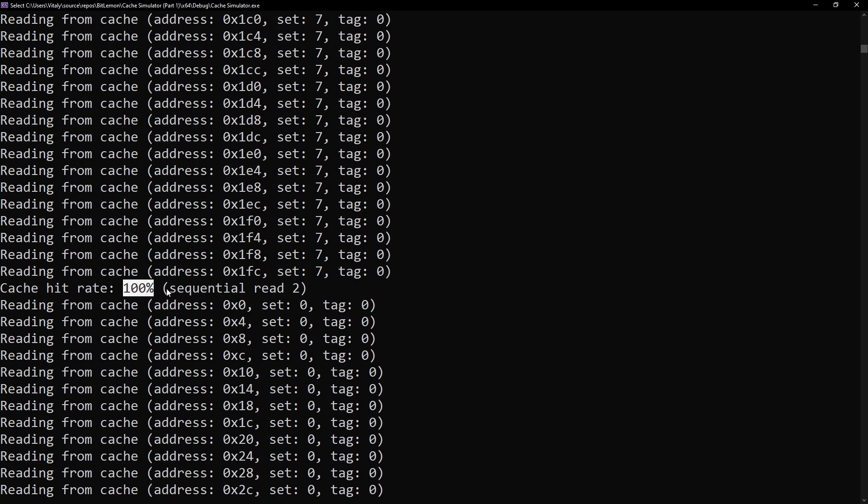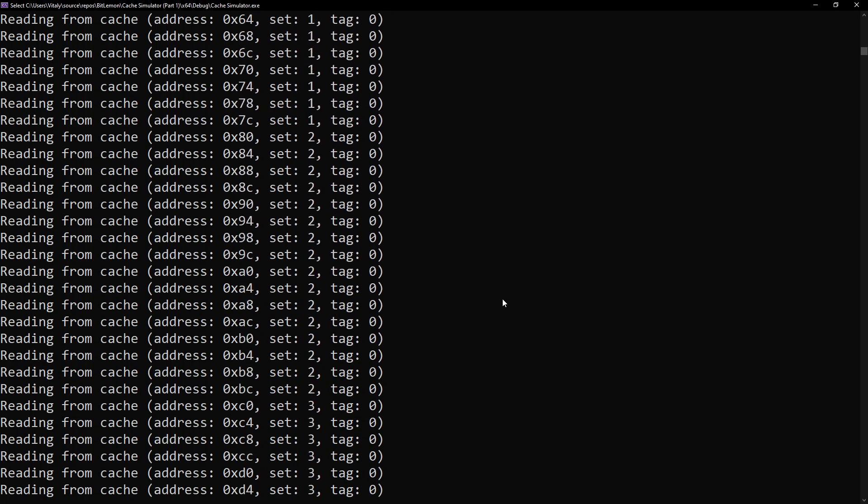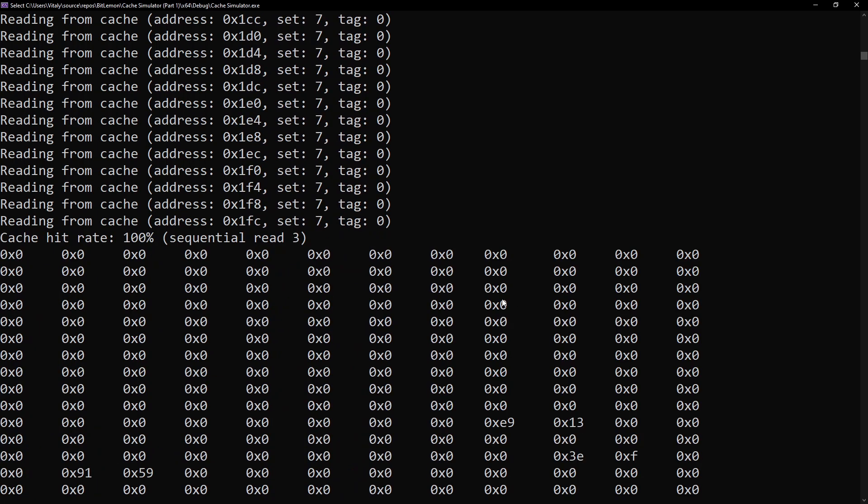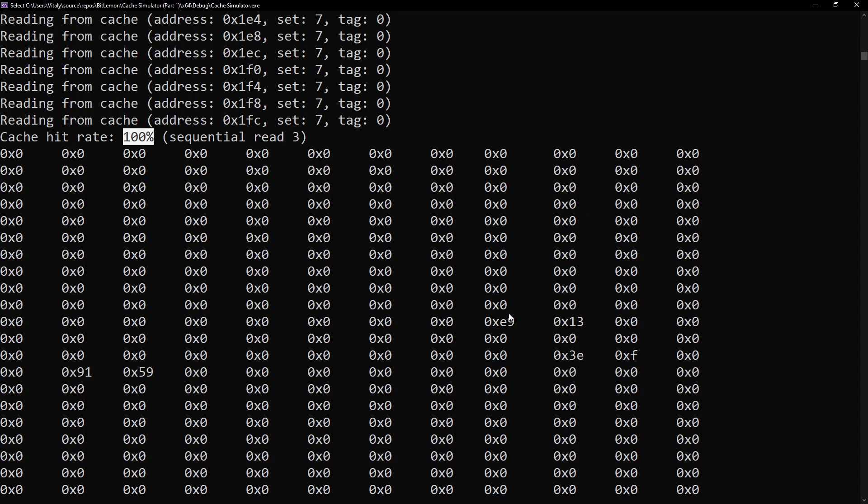So if I read the same addresses again, they are all already found in the cache. Since nothing changed, the third and fourth loop also produce a 100% hit rate. Here, you can see the actual random data written in main memory.